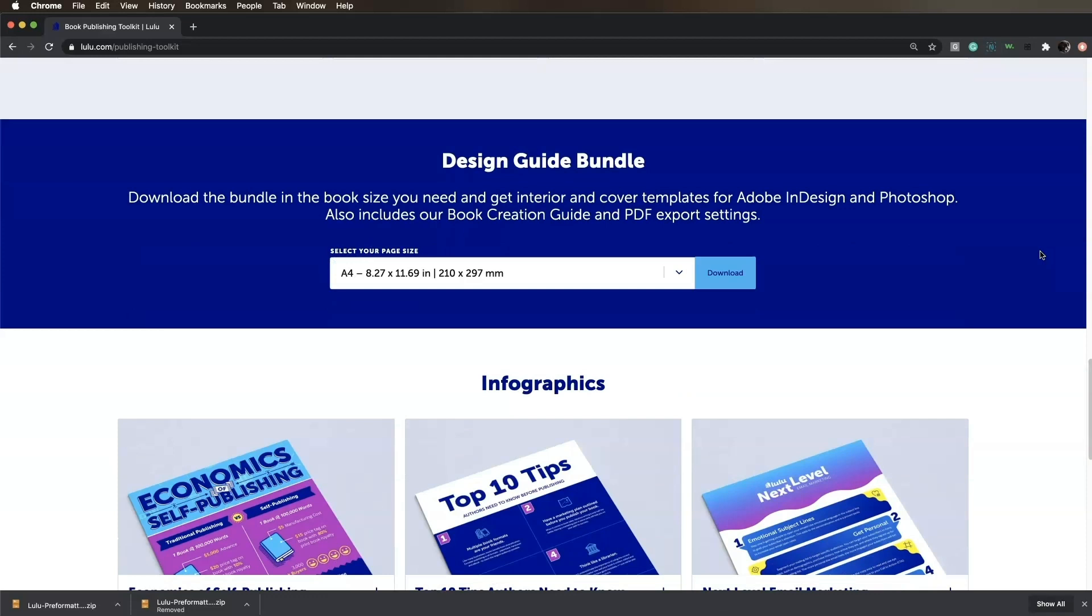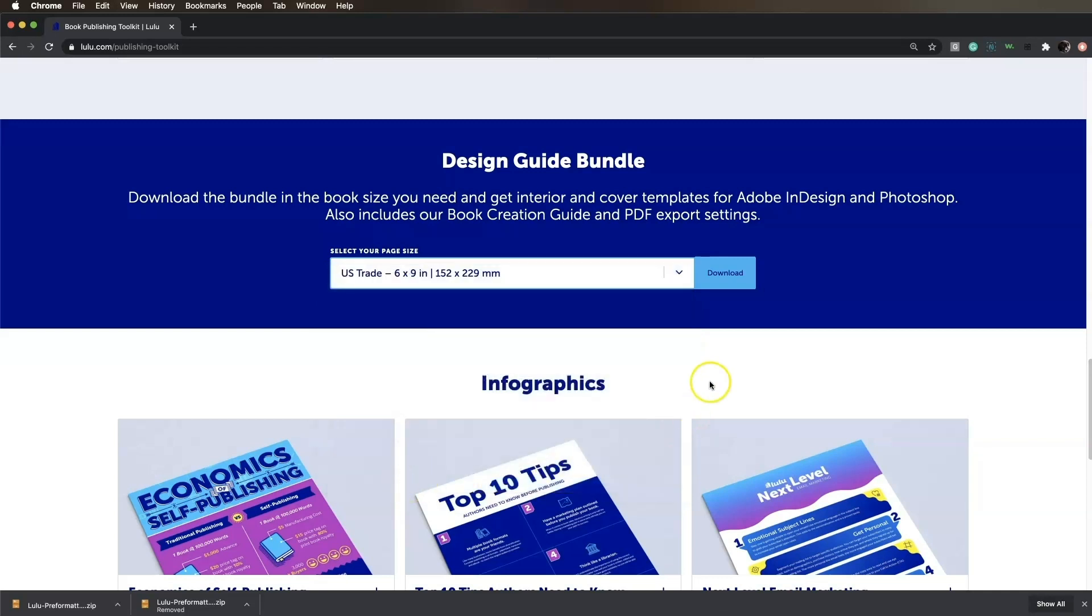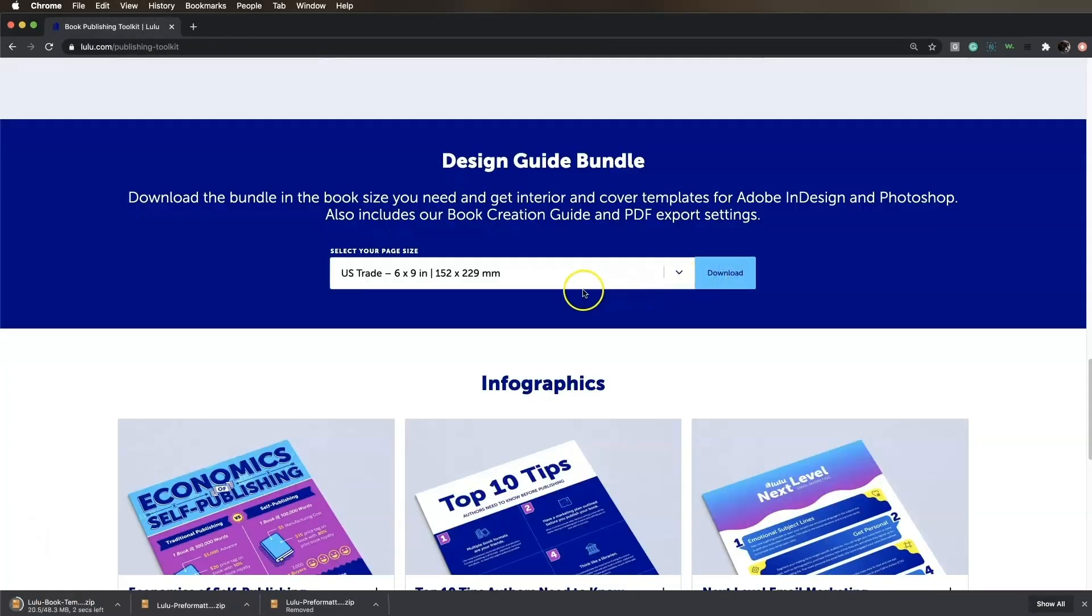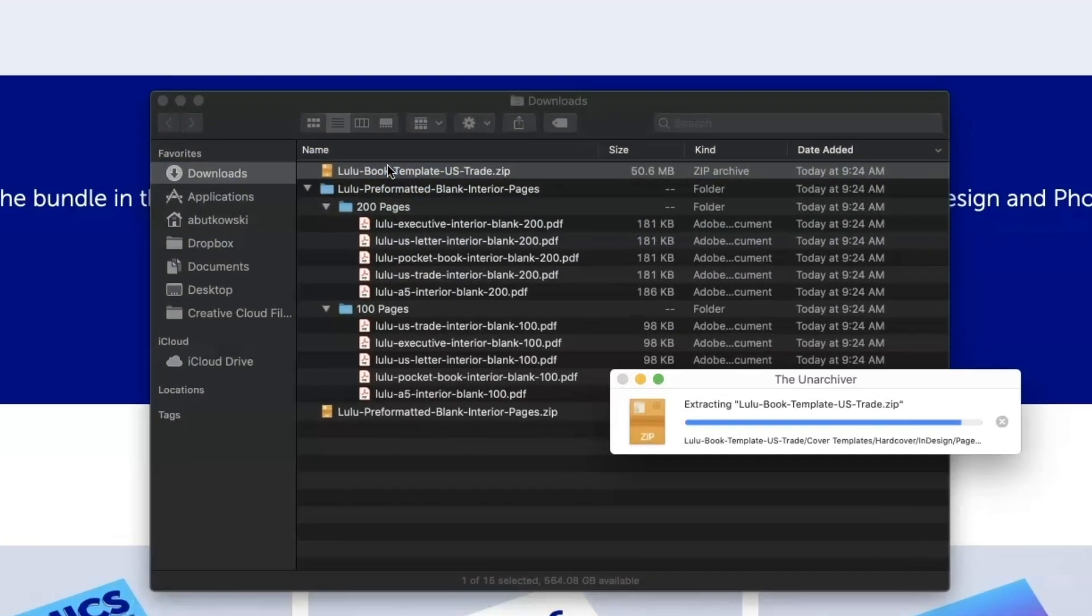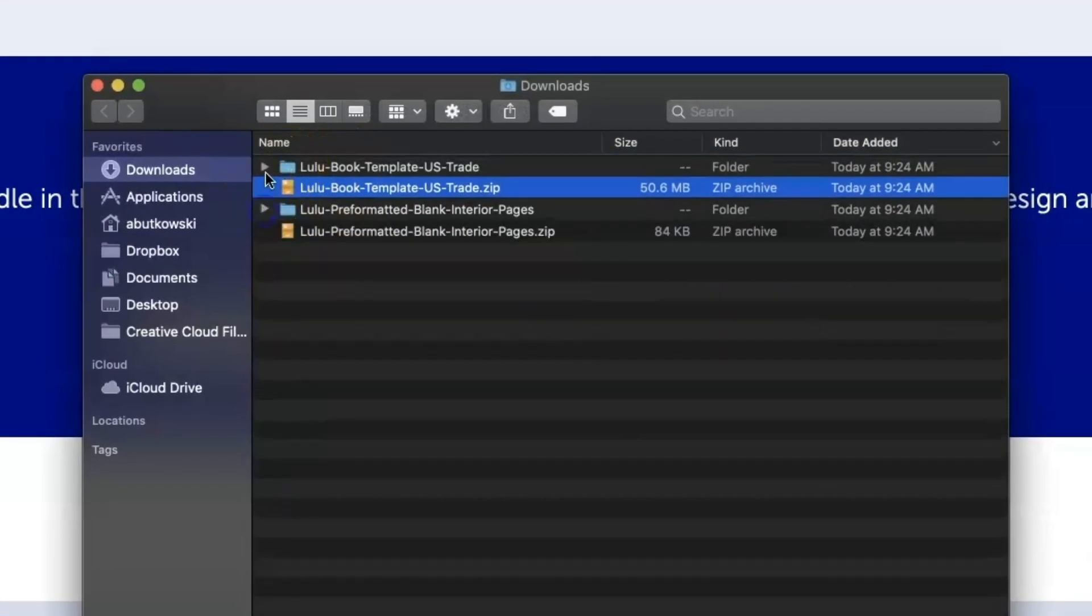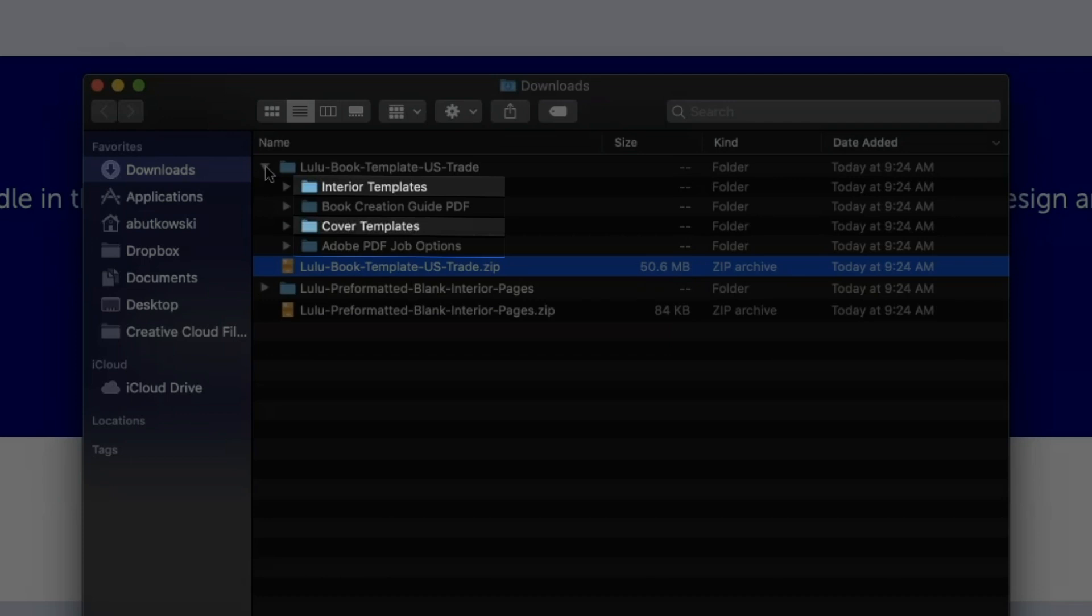Underneath the pre-formatted interiors section, you'll see the design guide bundle section. Select your trim size, then click download. This will download a folder to your computer that contains a book creation guide PDF, interior and cover template files, and Adobe PDF job options.